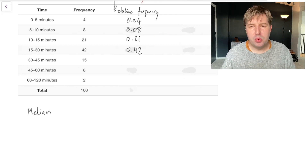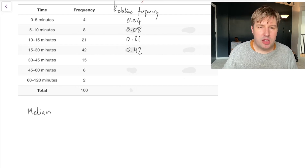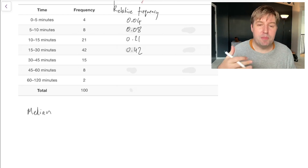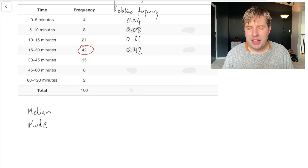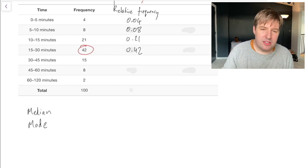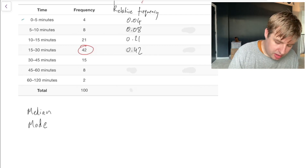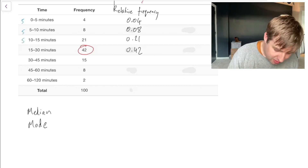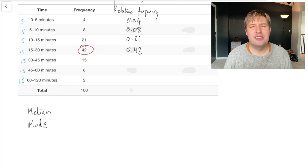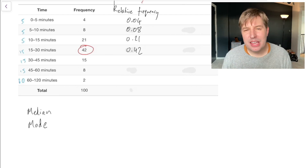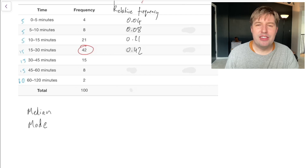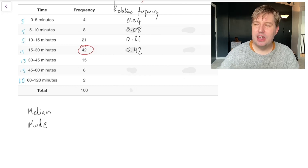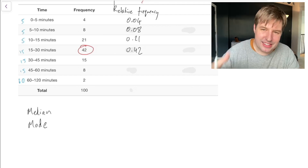For the mode, looking at the frequency table, the bin with the largest frequency has 42 people, so you might call that the mode. But these bins aren't all the same size — the first three bins span 5 minutes each, the next bins span 15 minutes, and the last bin spans 60 minutes. It doesn't seem fair that some bins get more people simply because they're bigger. So we should look at the density of frequency in each bin — the number of people in the bin divided by the size of the bin.